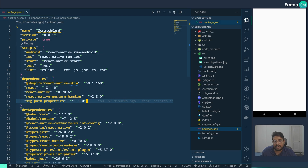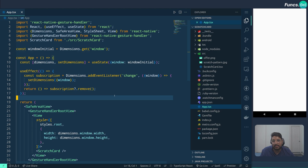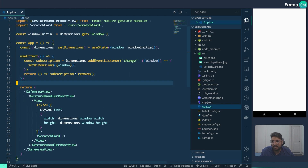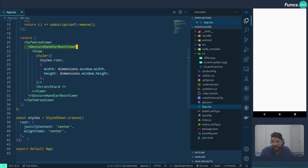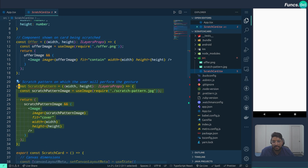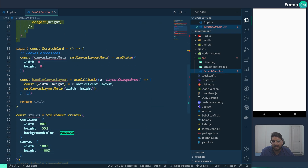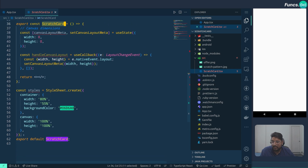For this tutorial I have initialized a bare React Native project and installed React Native Skia and React Native Gesture Handler. In the interest of time I did some basic layouting and code structuring. Our app.tsx file contains the gesture root handler view and some basic layouting, and we will be writing our code in scratch-card.tsx. In scratch-card.tsx we have two basic UI components: one is the offer component, shown when the card is completely scratched, and the other is the scratch pattern on which the user will perform the gesture.